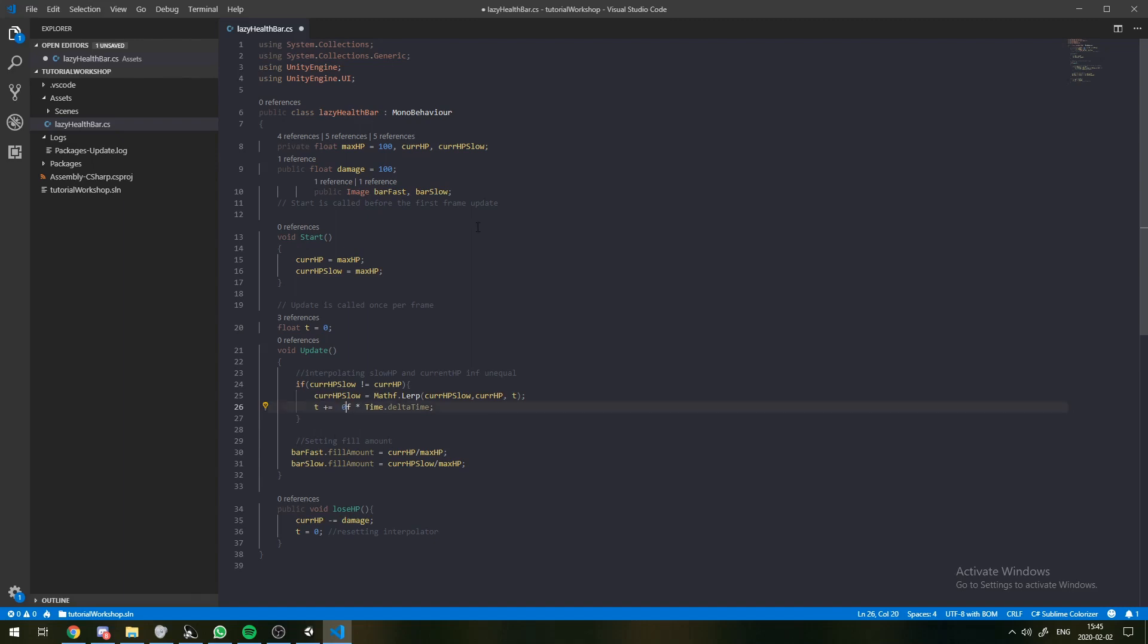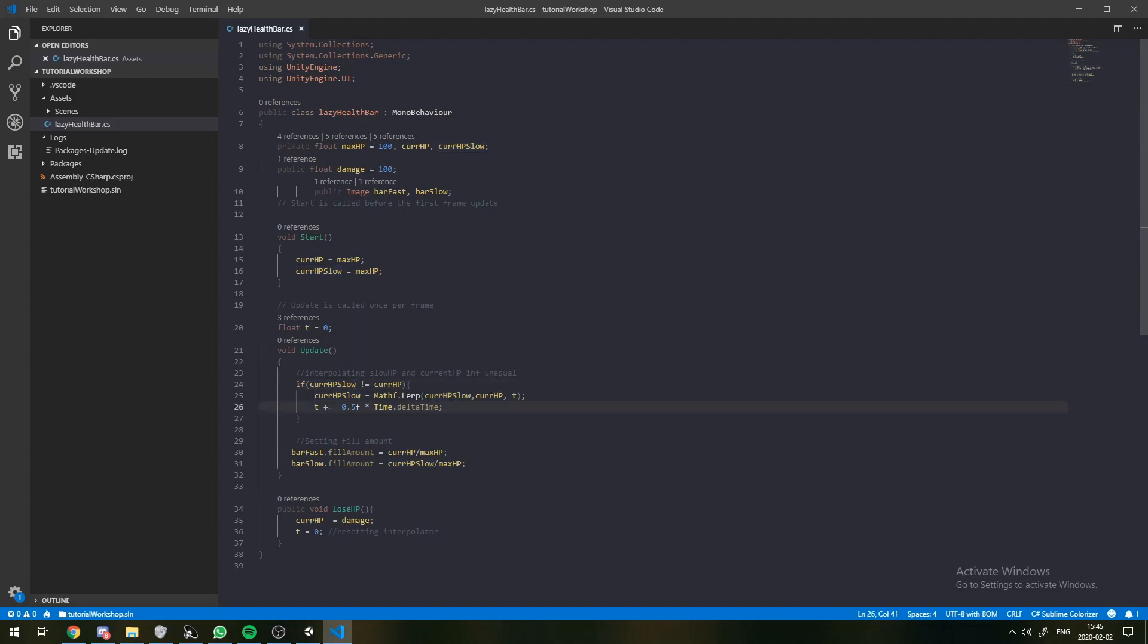Or we can add, if I set this to 0.5, then every frame we're going to add 1 over 120 to this value. And then it's going to take 120 frames for our currentHP slow to equal our current HP.